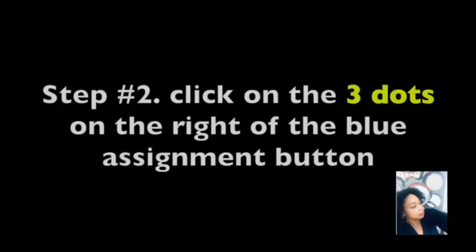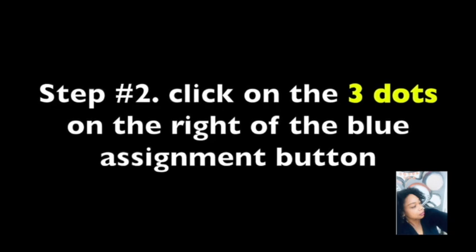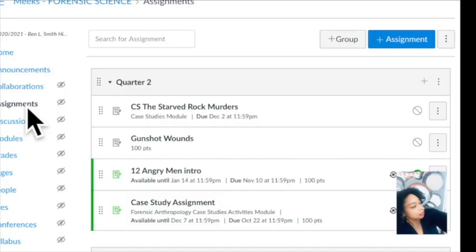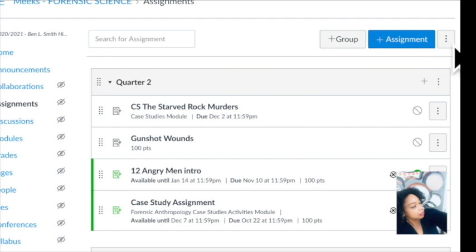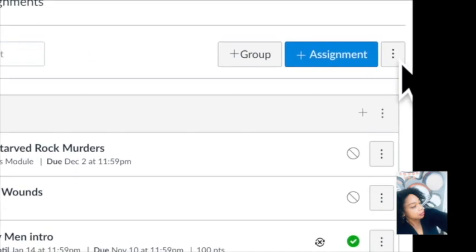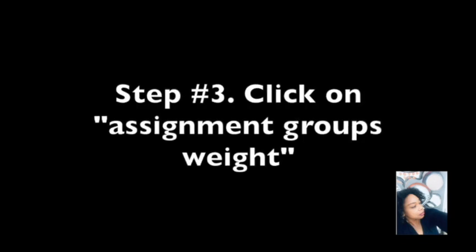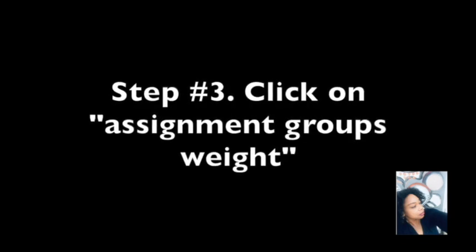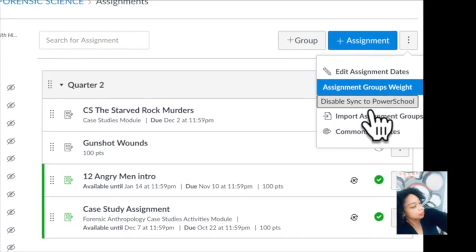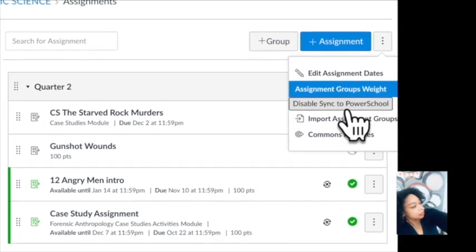Step two: click on the three dots on the right. Go all the way right and you'll see the three dots right there. Click on that. Then you click on Assignment Groups Weight — once you see the drop-down menu it says Assignment Group Weight. Click on that.